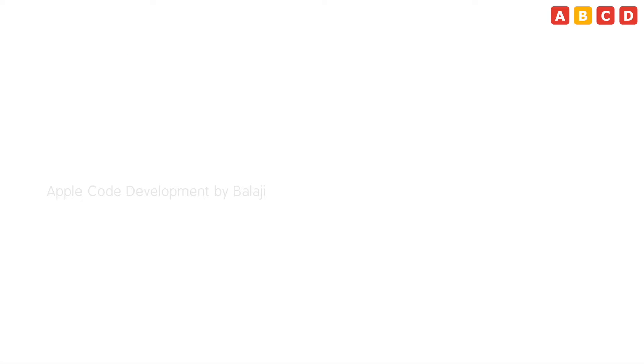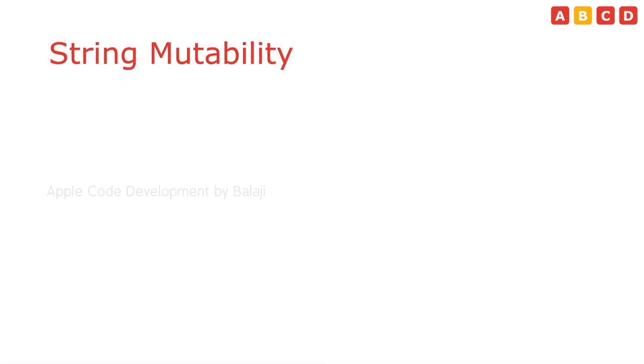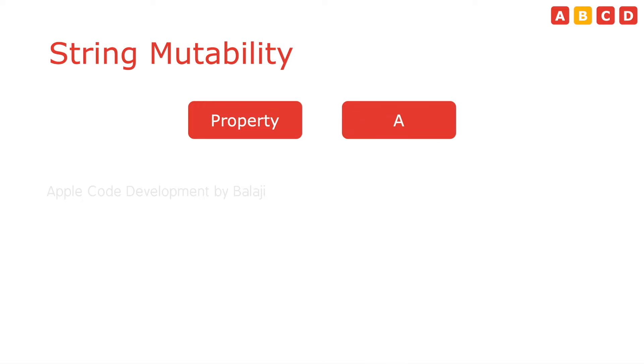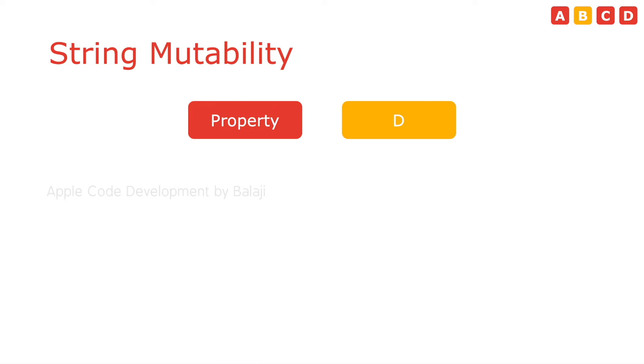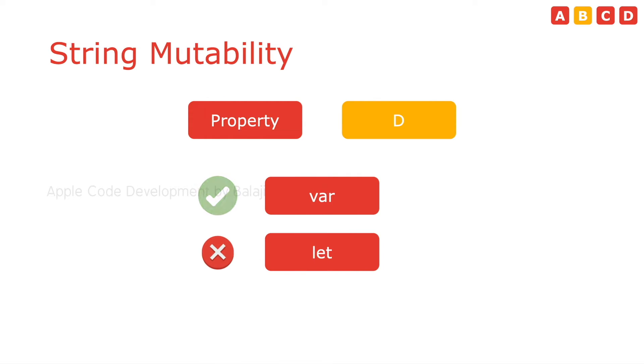The third topic is string mutability. We can change the string values like other data types. The only condition is that it should be variable, not constant.